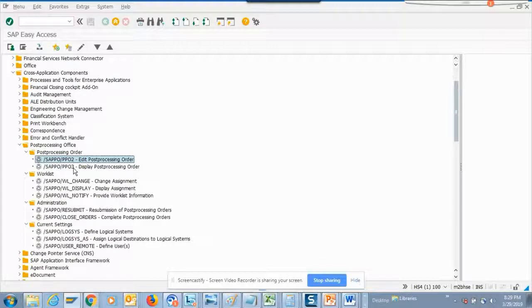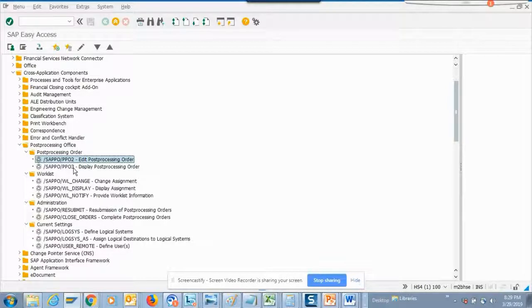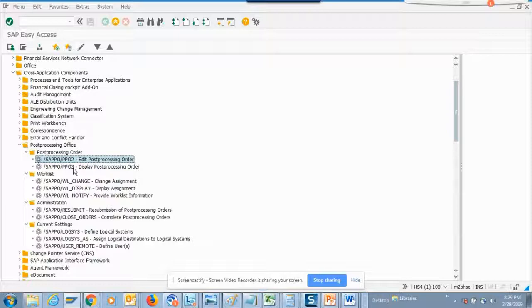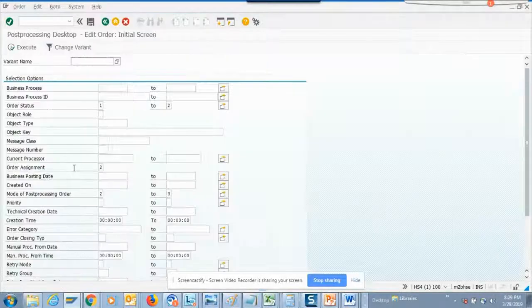This is another transaction. Like anything in SAP, if something starts with 2 it's edit and if something starts with 3 it's display. Like VA03, VA02 and XK03, XK02. If you click here, since we don't have much data it will not show much here.